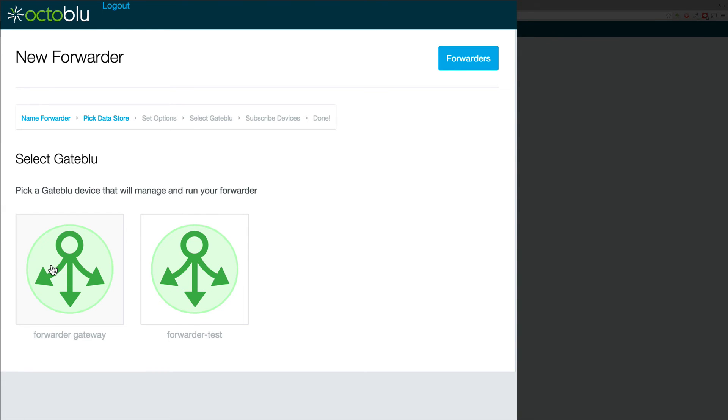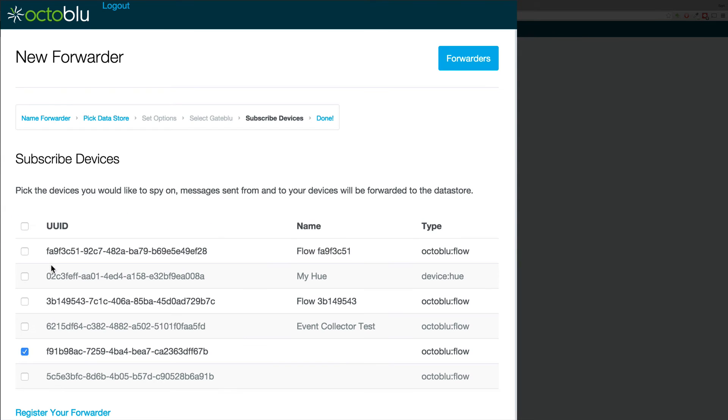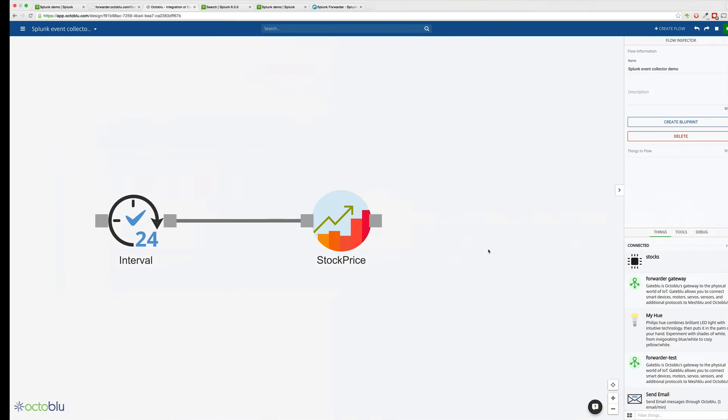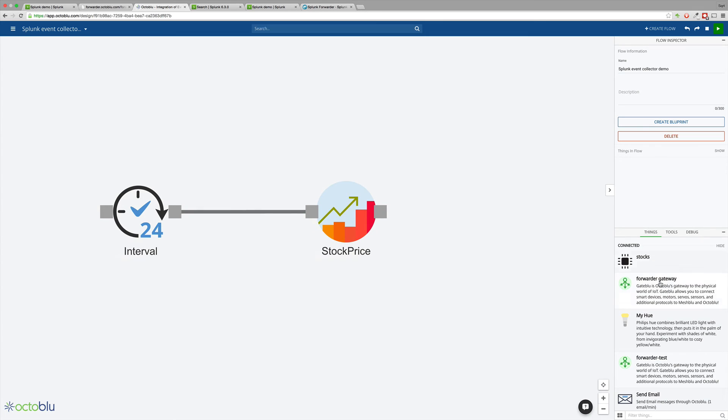Now we'll select our GateBlue device, whatever devices want to subscribe to, and finally register our forwarder. This will install the plugin to your GateBlue, which might take a minute.